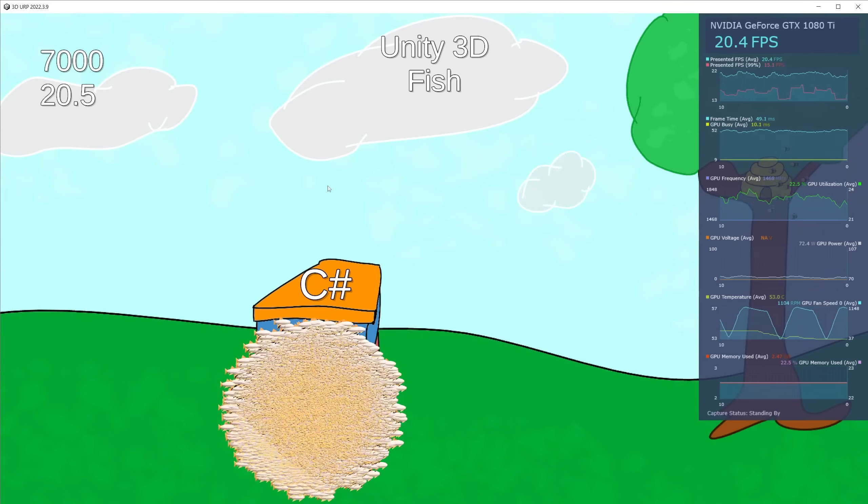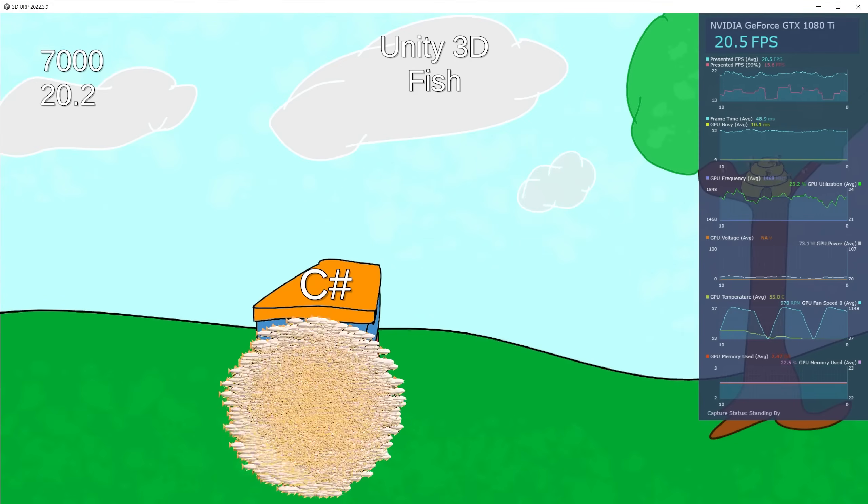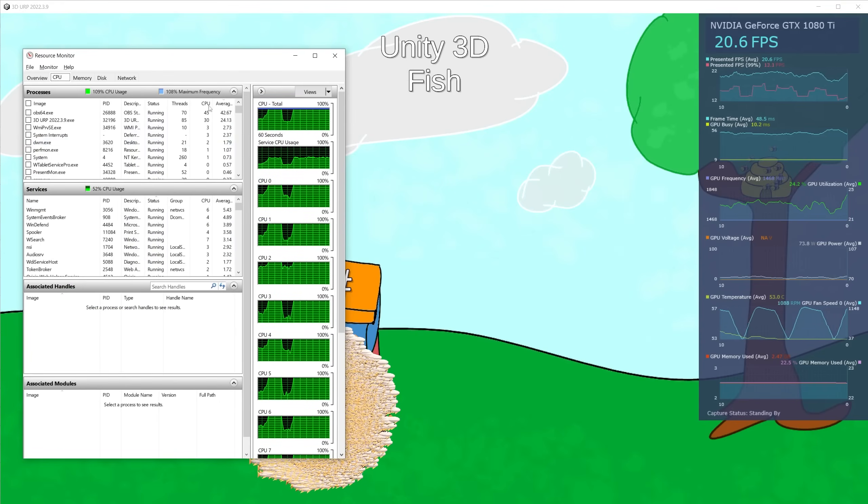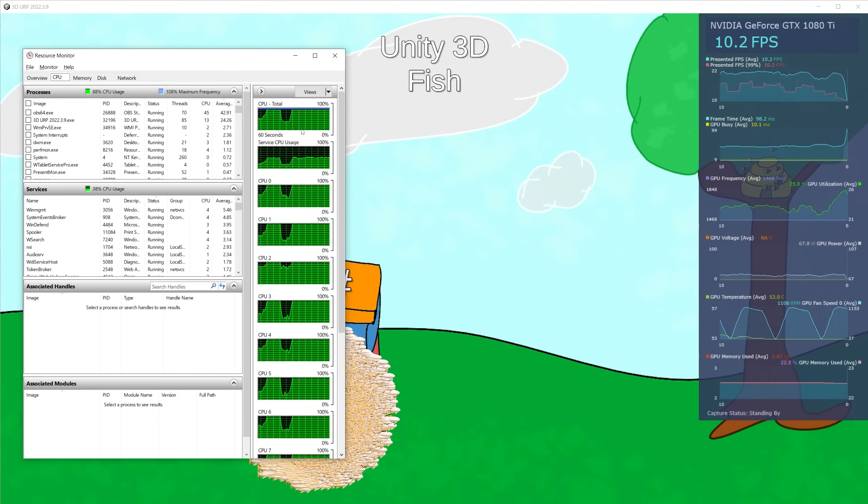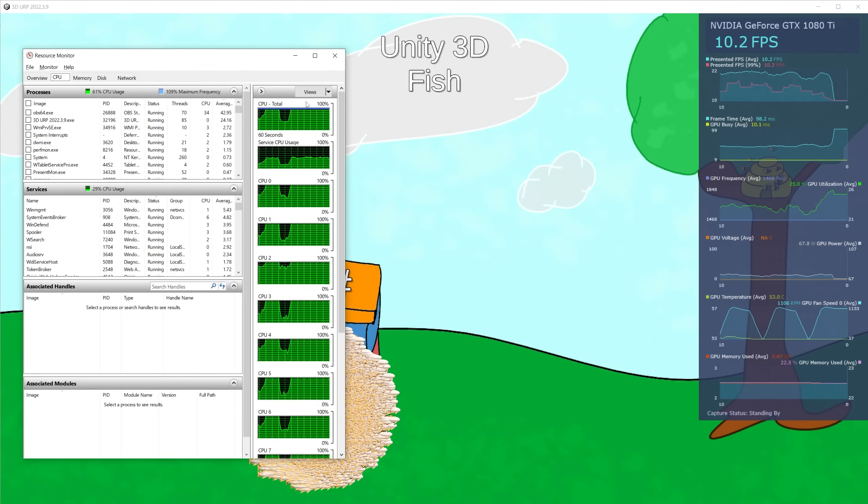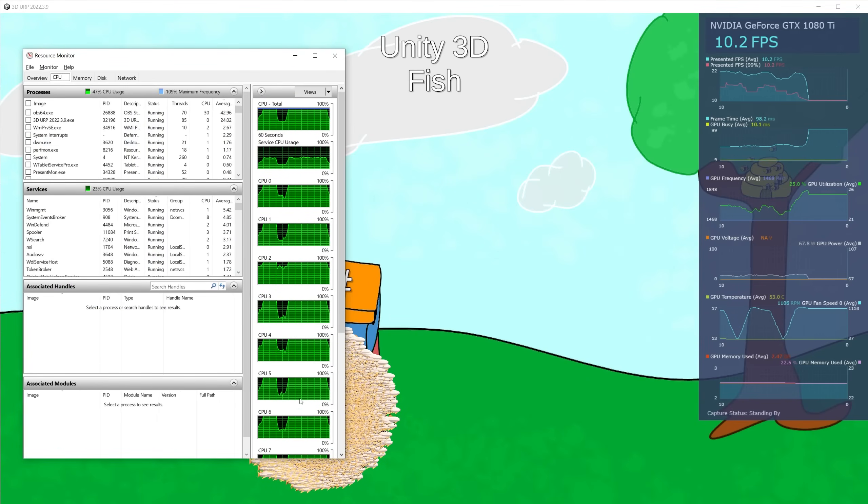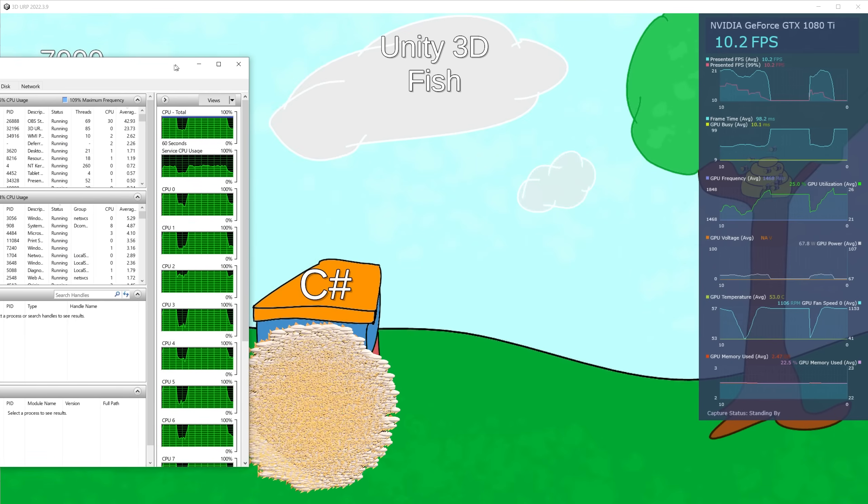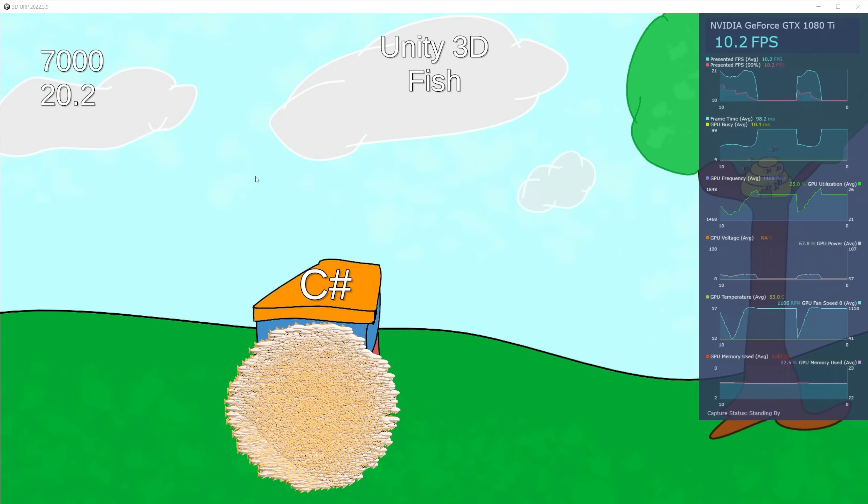Which is slower than Godot. Here we can see the CPU is the bottleneck, and I'm using 100% of my CPU to run this.